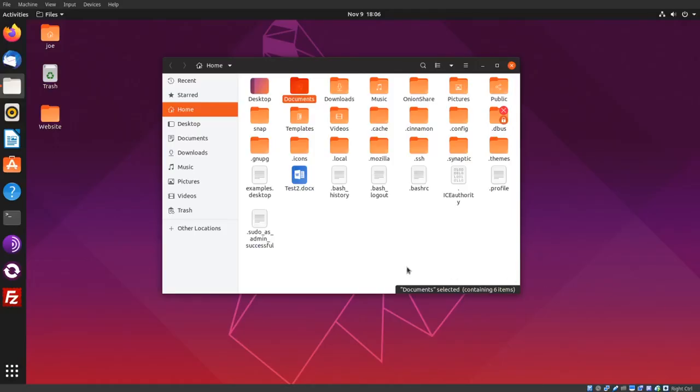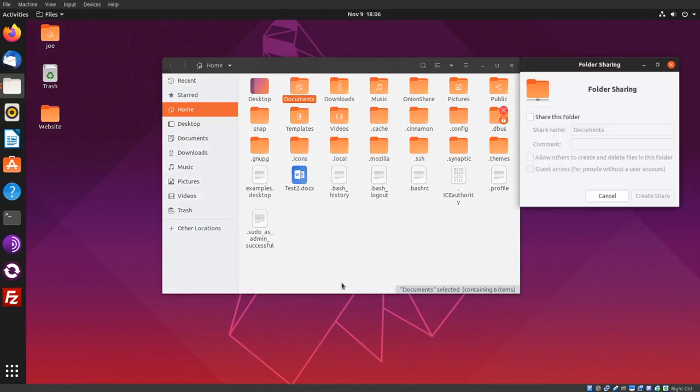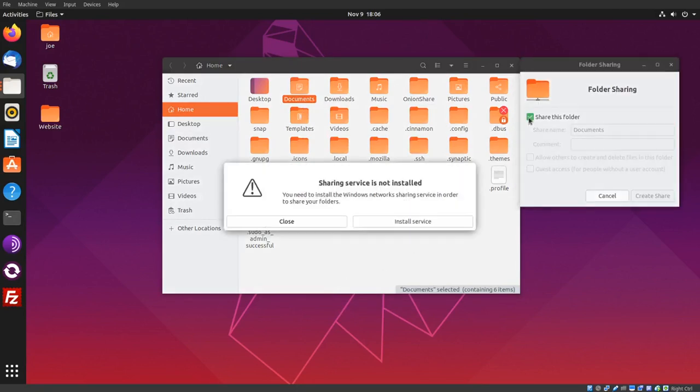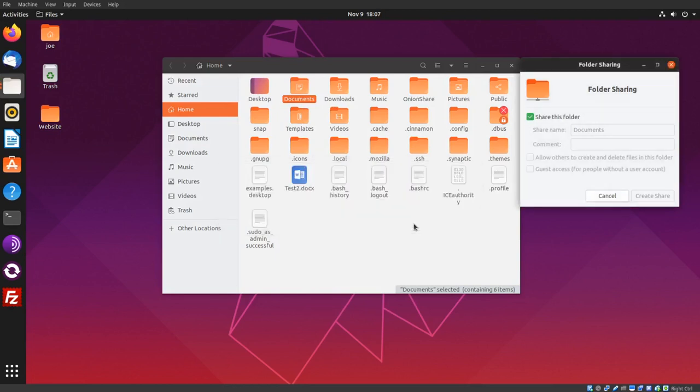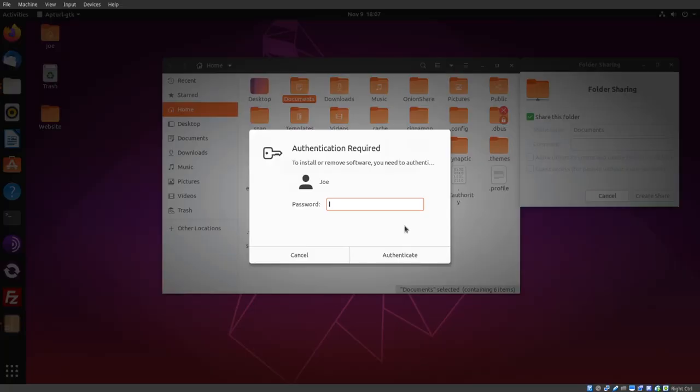To share an Ubuntu folder on the local network, right-click the folder you want to share and choose local network share. Click share this folder, click install service, click install Samba, and enter your password.